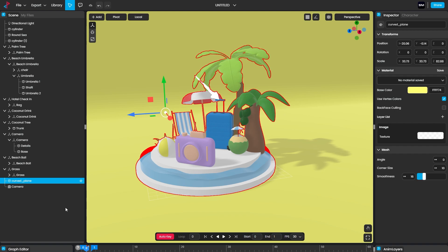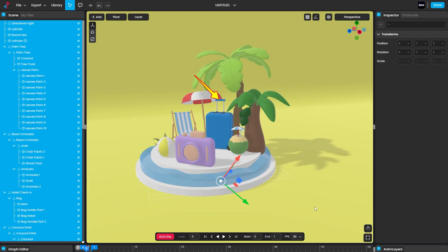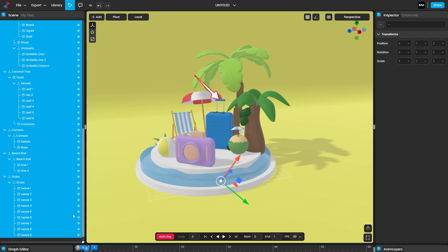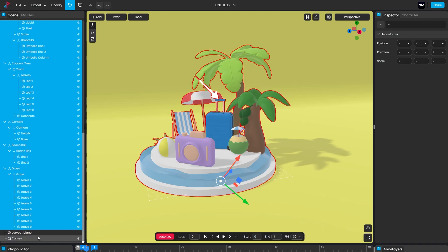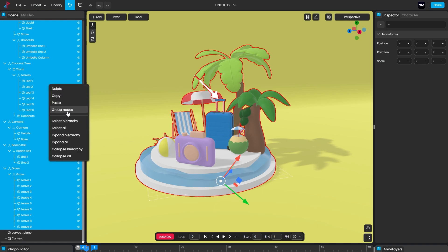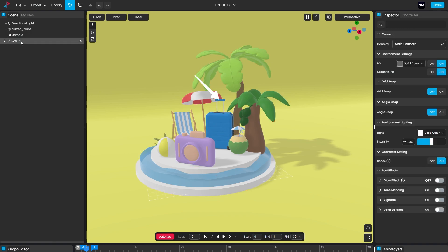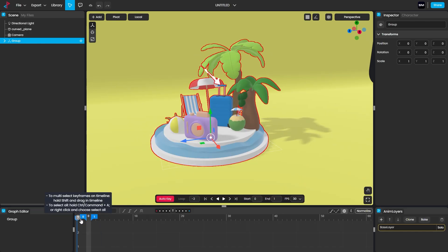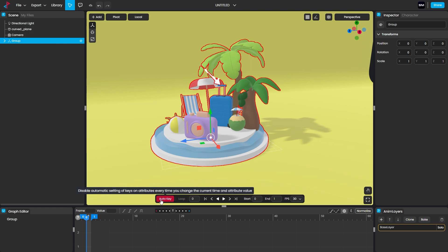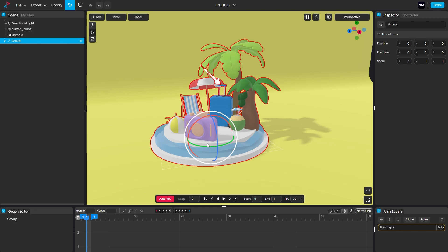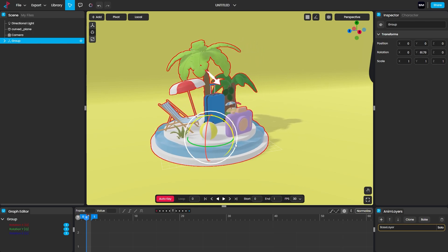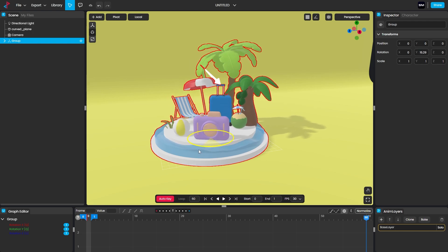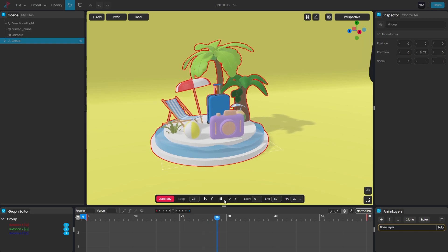Now let me show you how to animate. Let's create a group of all the objects — keep the directional light, curve plane, and camera outside the group. Right-click and select 'Group Nodes,' then minimize the group. Select the group and open the Graph Editor. Go to the very first frame at zero and turn on Auto Key. Hit E for rotation, set the rotation, then go to the end frame and rotate the complete scene. Now we have the rotation animation.